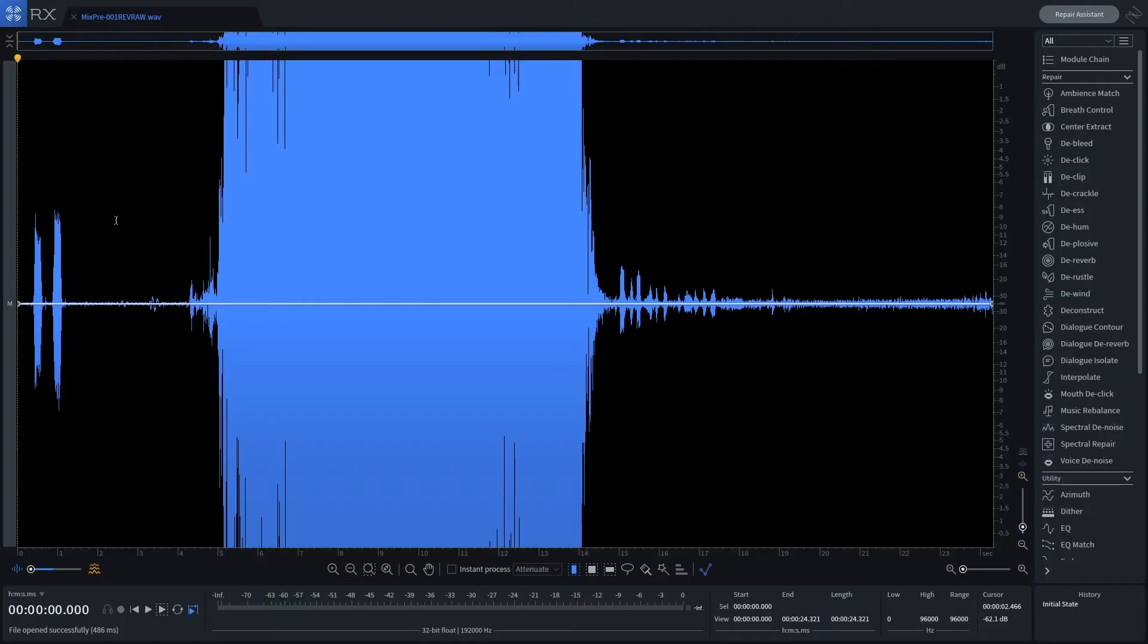Let's import the ISO channel from the recording session into iZotope RX-7. There is normal audio here and very loud audio here.